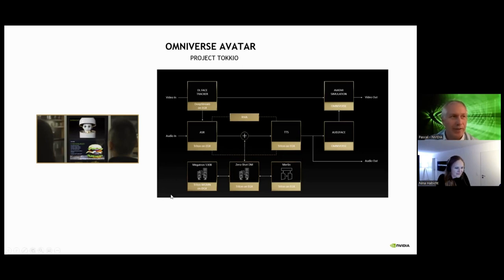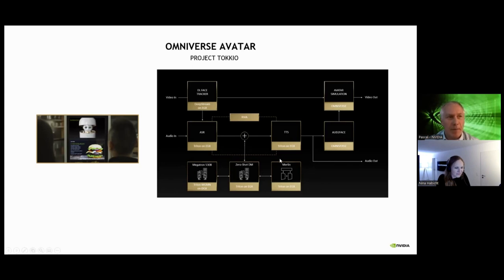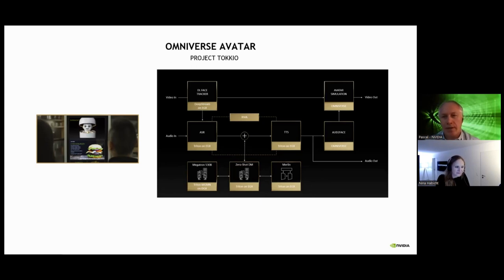Underneath, we are using the brain of the avatar — a very large language model that NVIDIA trained. And we are using Merlin, which is NVIDIA's recommendation systems SDK. Merlin does the recommendation — for example, when someone says they like vegetarian foods — and the NLP provides all the question answering. Once you have the answer, you use TTS for speech synthesis.